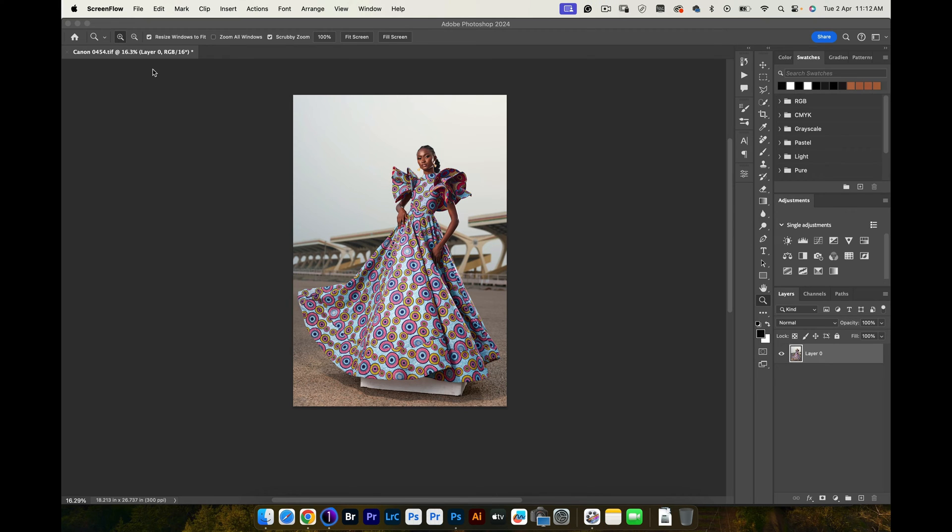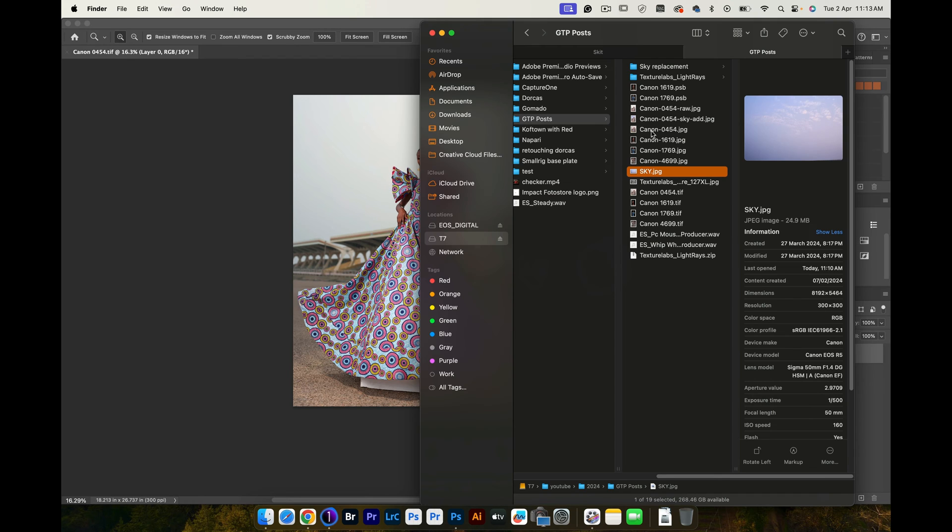You can see I've already imported the raw image into Photoshop and this is the image that needs the sky replaced. Another thing is you need to know exactly where you saved your sky image which you're going to be using for your sky replacement.